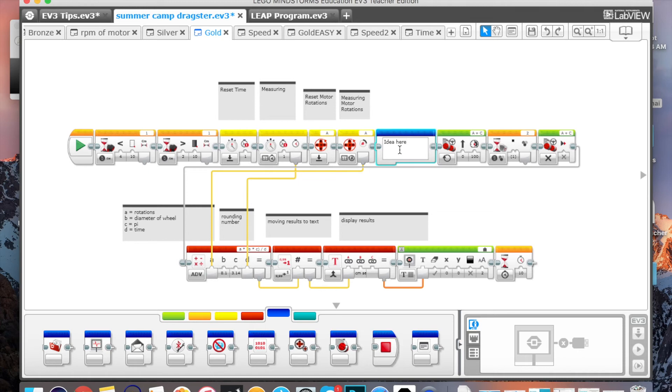Because otherwise, you spend so much time going, okay, what block is it? Where am I at in my code? Is it this one? Is it that? And the next thing you know, you're changing the blocks that don't need to be changed. And now you've got a lot of variables going off.